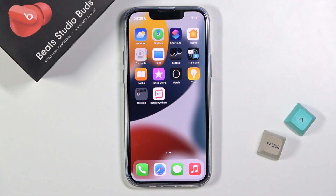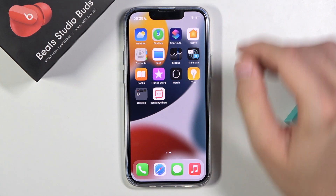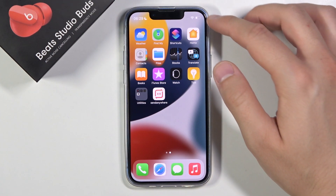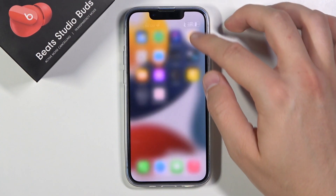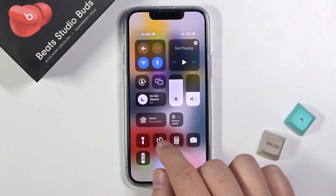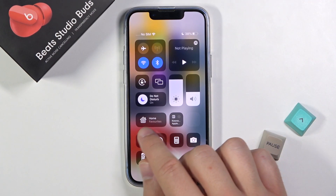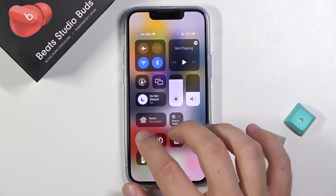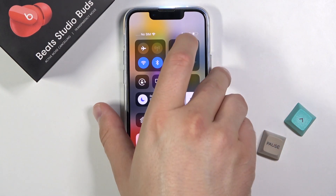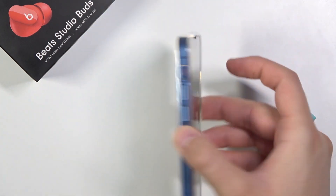Welcome. Today I am with iPhone 13 mini and I will show you how we can find and use the flashlight. What we have to do is drag from the right upper corner to open Control Center, and then we will find the flashlight icon. When you click on it once, you are going to turn on your flashlight.